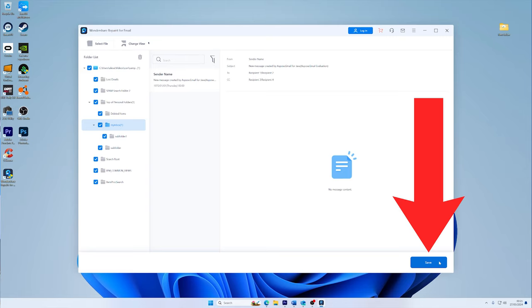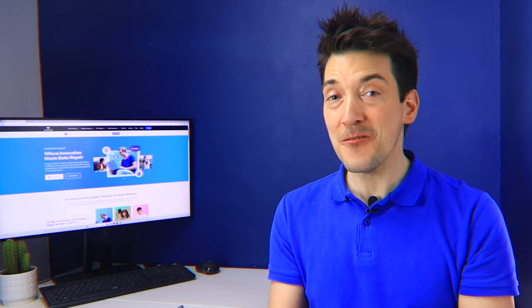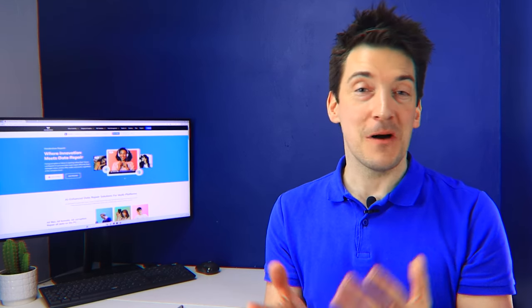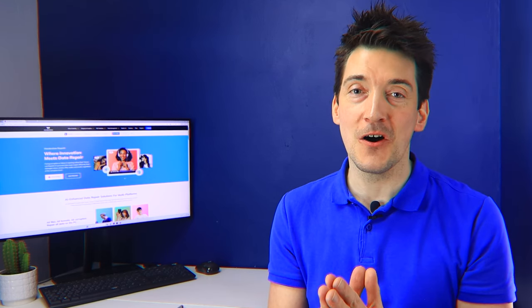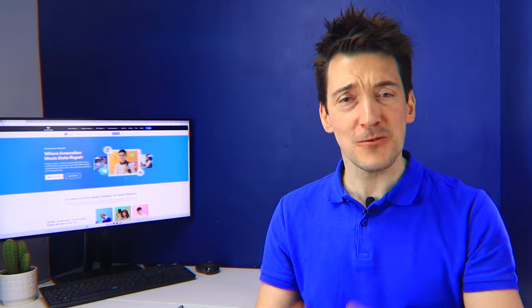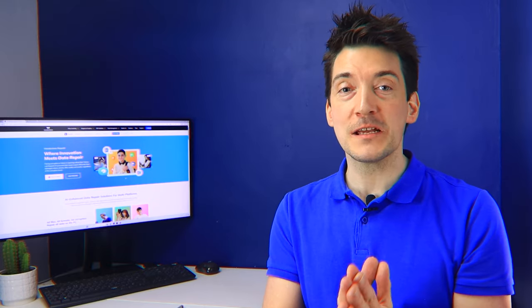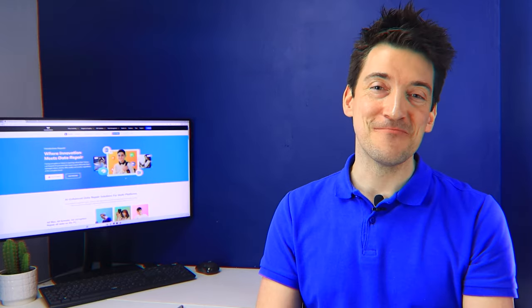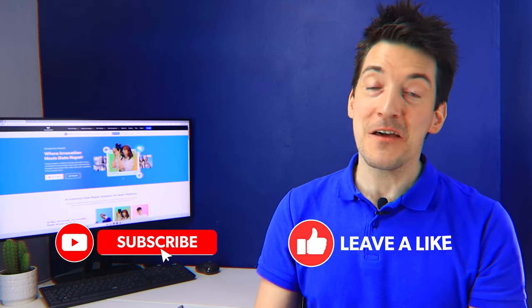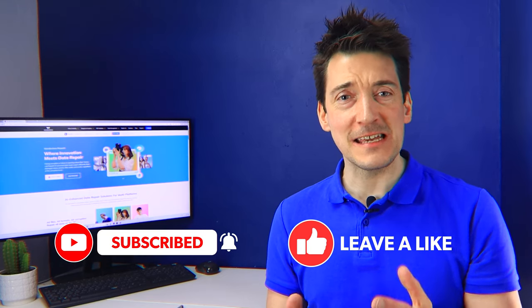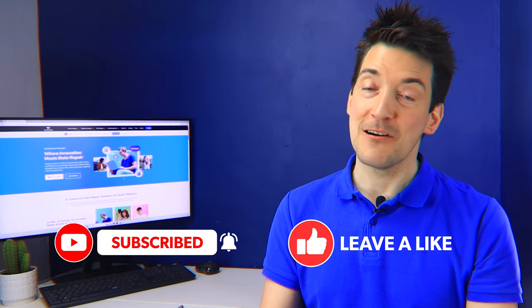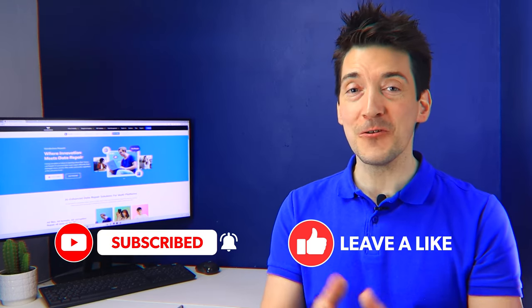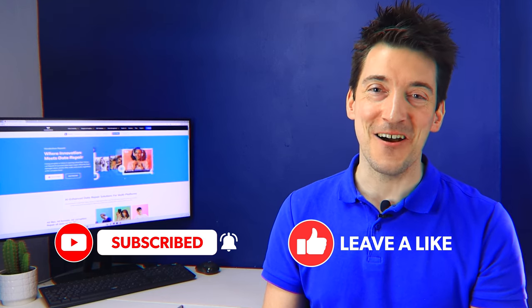And with that, we have come to the end of this video. However, now you know by following the steps that we have discussed, you should be able to fix your Outlook not receiving email problem and get your Outlook running smoothly. Until next time, thank you for watching, and don't forget to like and subscribe to the channel. I'll hopefully see you all very soon in the next video.